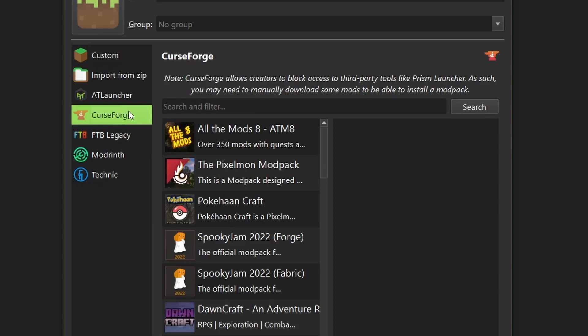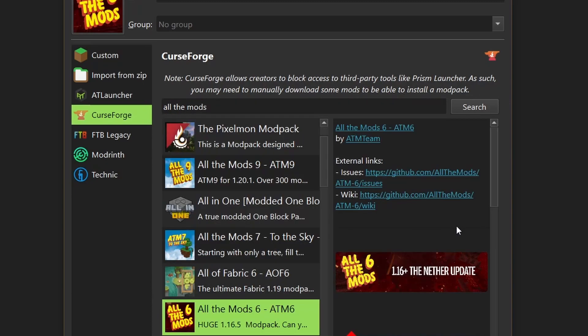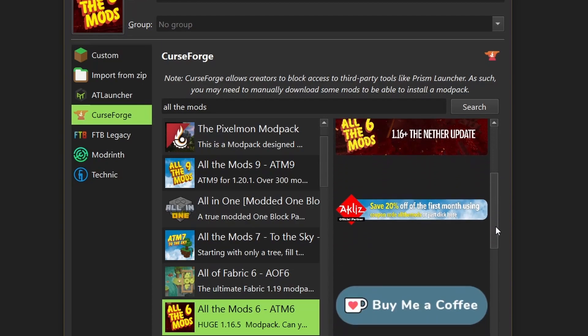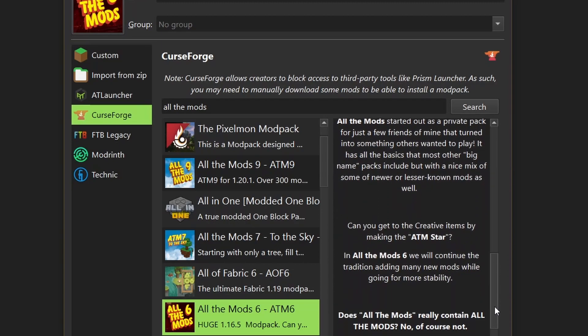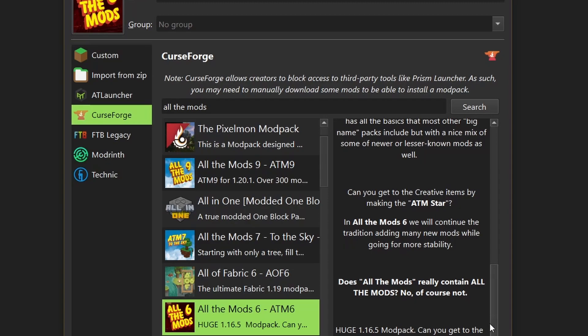One thing to note about CurseForge is that mods can be denied access by a Mod Launcher, like Prism or MultiMC. Should you install a CurseForge Mod Pack, you may need to manually install any mods that the Mod Pack requires. I'm going to refine my search by searching for all the mods. All the mods 6 will be the Mod Pack I'm going to download, so I'll select that. Make sure to read through the Mod Pack description to see if there's any requirements or notes about installing the Mod Pack. For the case of all the mods 6, there is none, so we can install the Mod Pack.